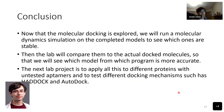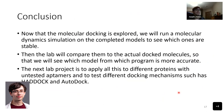Now that molecular docking is explored, we'll run a molecular dynamics simulation on the completed models to see which ones are stable. Then the lab will compare them to the actual docked molecules to see which model from which program is more accurate. The next lab project is to apply this to different proteins with untested aptamers and to test different docking mechanisms such as HADDOCK and AutoDock.